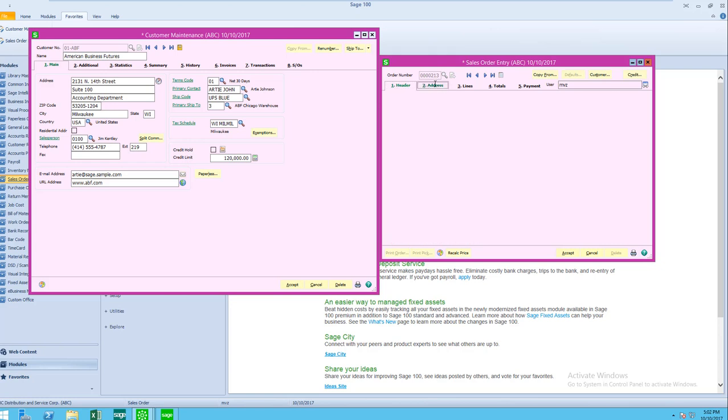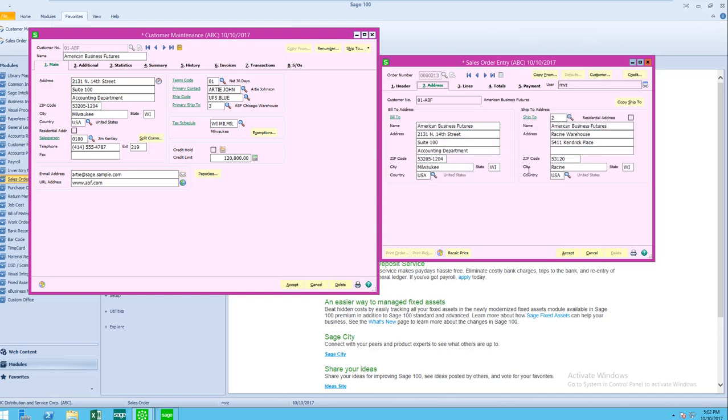Then, of course, this ship to address is also going to show up on my pick sheets and on my packing slips.